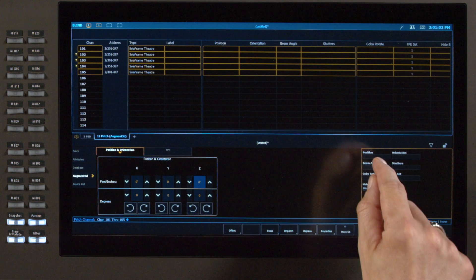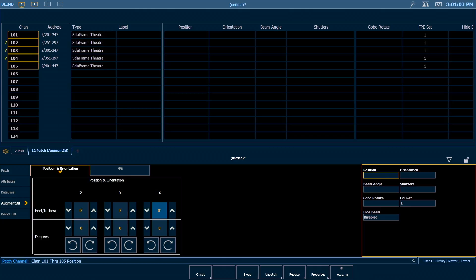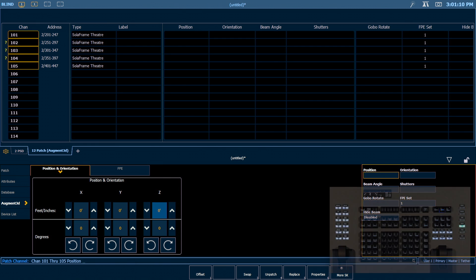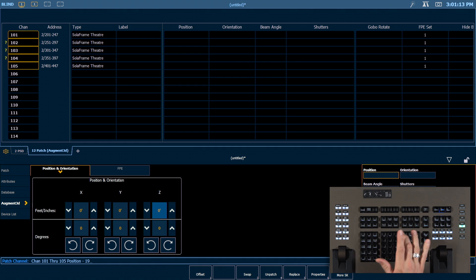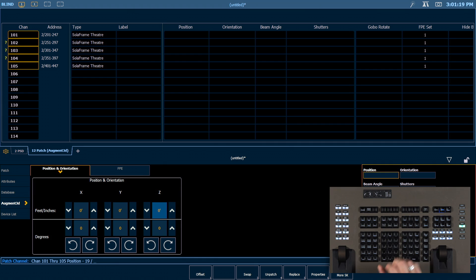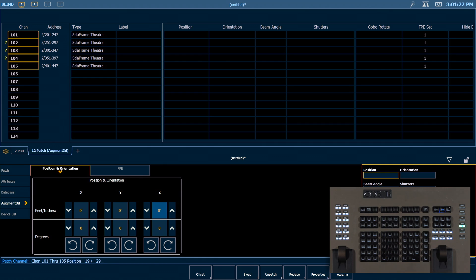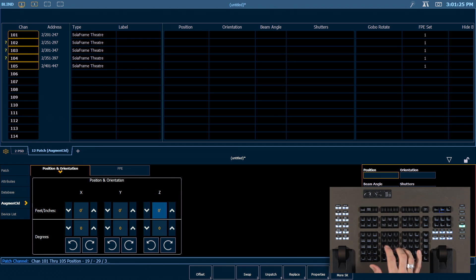So go ahead and press position, and I know that these fixtures are spread evenly across the pipe between 19 feet on either side of center, so we're going to start with negative 19 slash. This position is 29 feet downstage of our origin, so that's going to be negative 29, and the height of that pipe is 34 feet, so our Z dimension will be 34 feet.